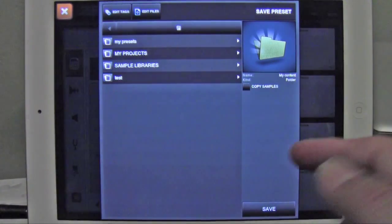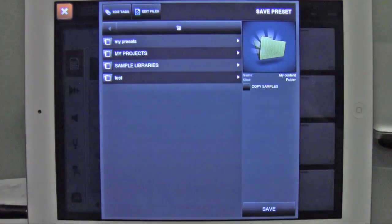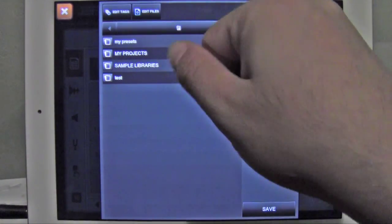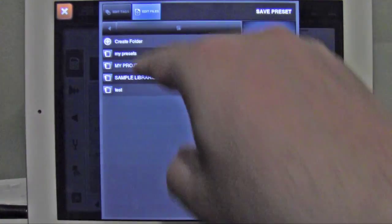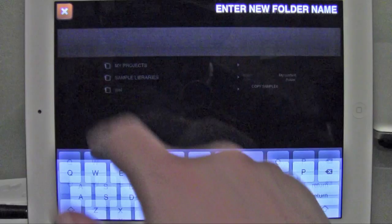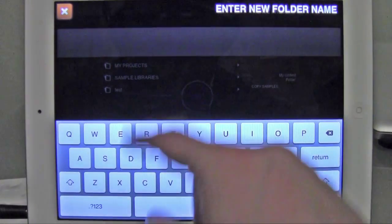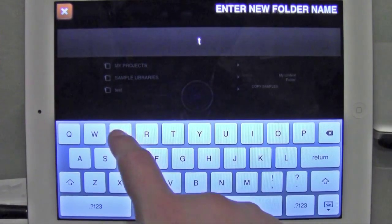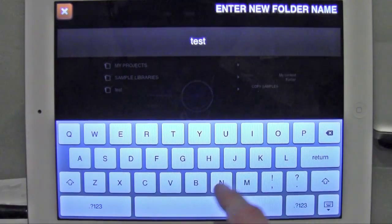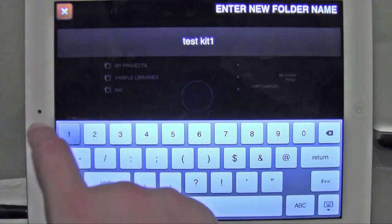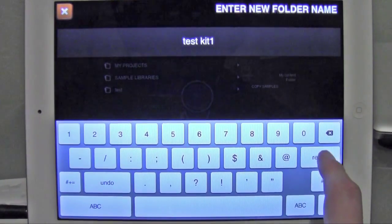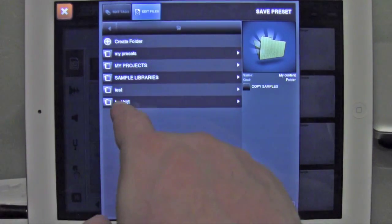Normally, you're not going to have, or you may have these folders or not, whatever, but to make your own folder, you click the Edit Files button, hit Create New Folder, and then we'll just call this Test Kit. Test Kit 1. Okay? And there we go.